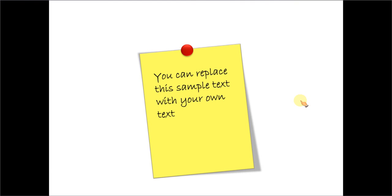For example, if you want to make an announcement, you can use the sticky note. Or if you want to draw the attention of your audience to a certain piece of information, you can use the sticky note. We will also show you a lot of other applications as we go forward in this tutorial.